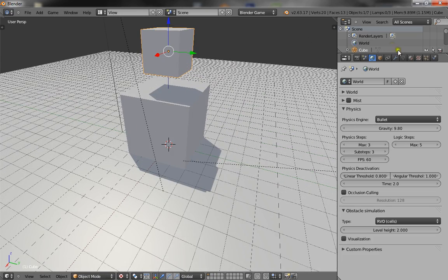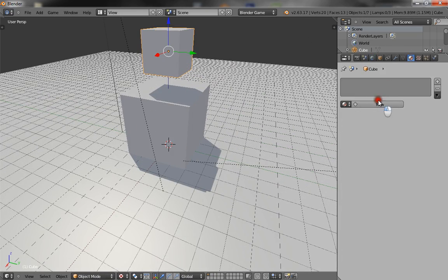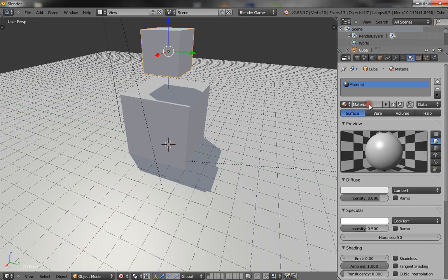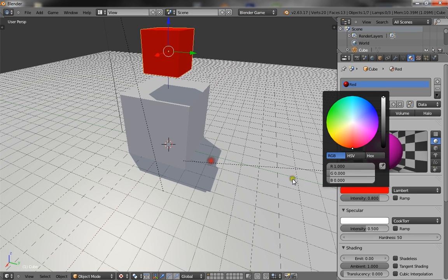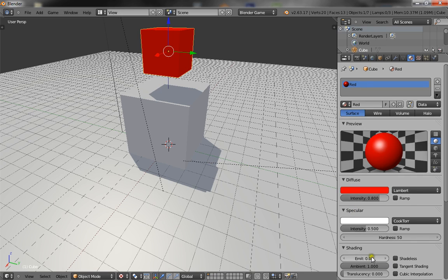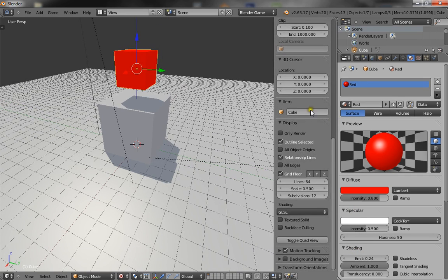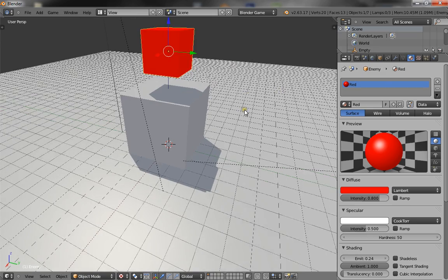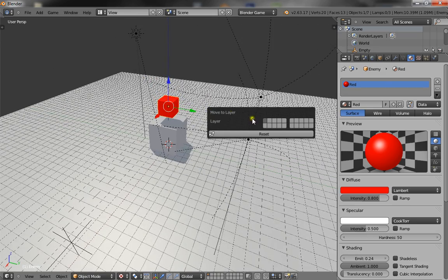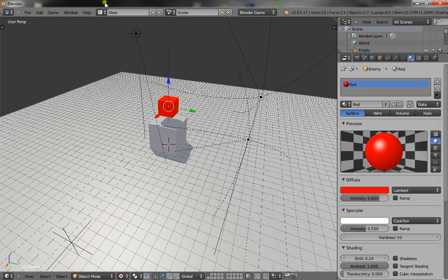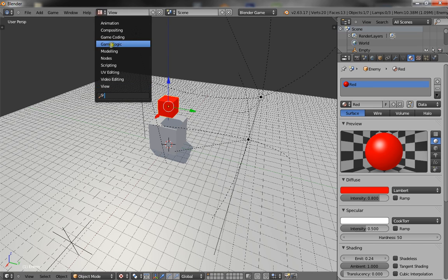Alright, so make him red. Alright, and call him enemy. And I'll just move him to late. Oh wait, first we need to set up the logic.